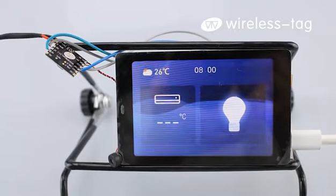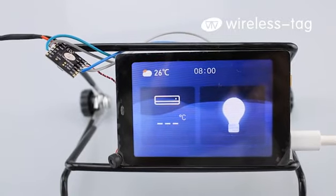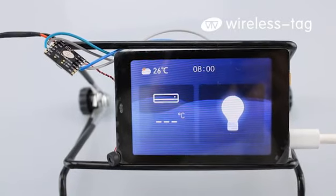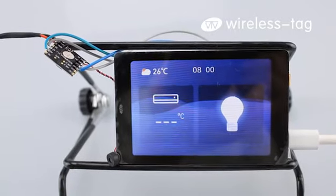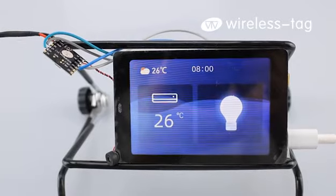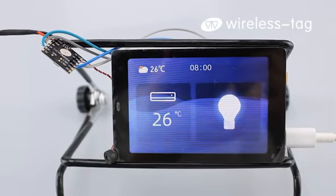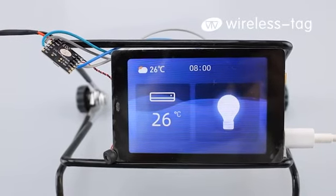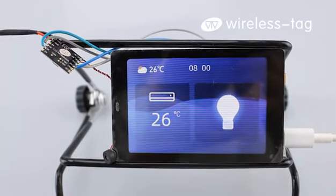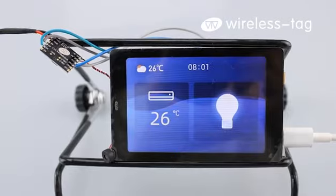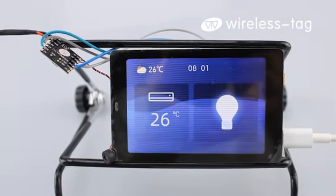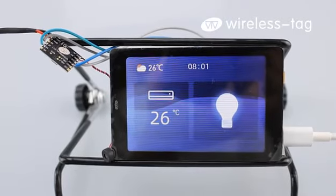Hi, what can I help you? I'm back. We are turning on the light and air conditioner for you. We are turning on the air conditioner for you.